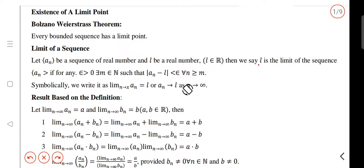Hi all! In the first class, we asked the limit of a sequence. That is the continuation of this class. In the previous class, we already mentioned the bounded sequence. The two things in the first class is the result of the Bolzano-Weierstrass theorem.